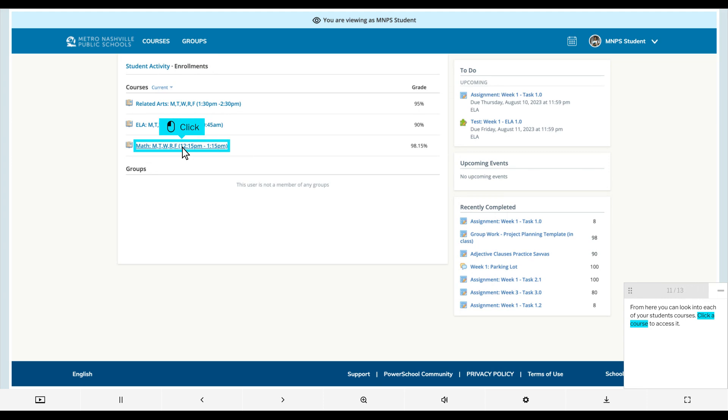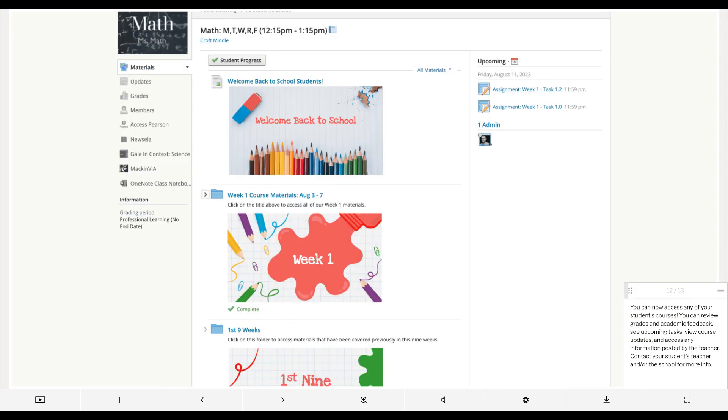Click a course to access it. You can now access any of your student's courses. You can review grades and academic feedback, see upcoming tasks, view course updates, and access any information posted by the teacher. Contact your student's teacher or the school for more information.